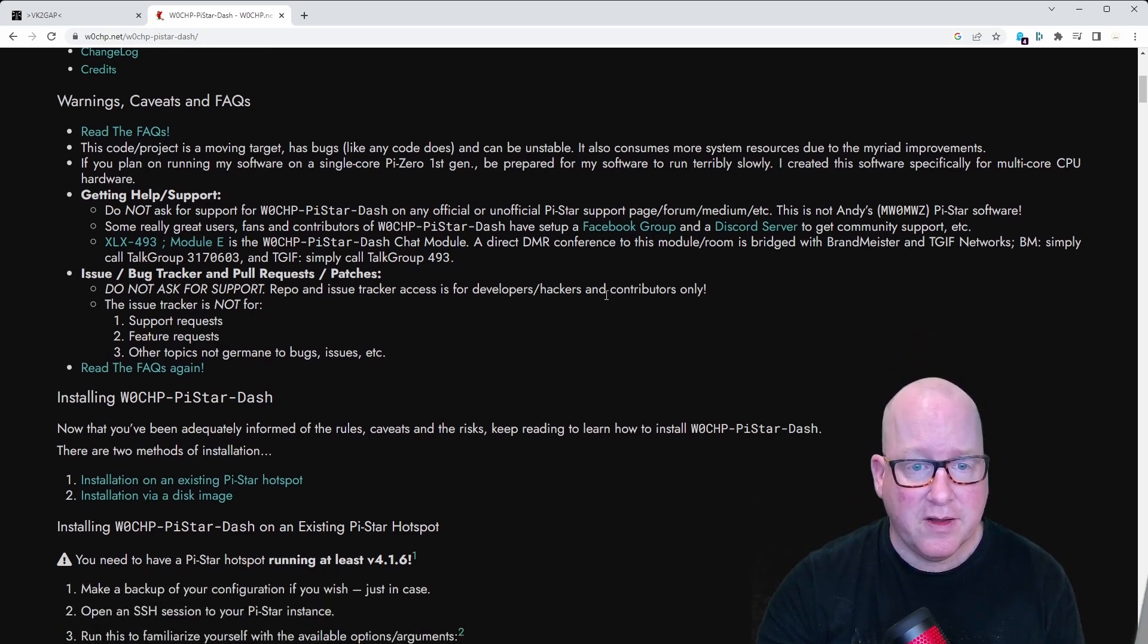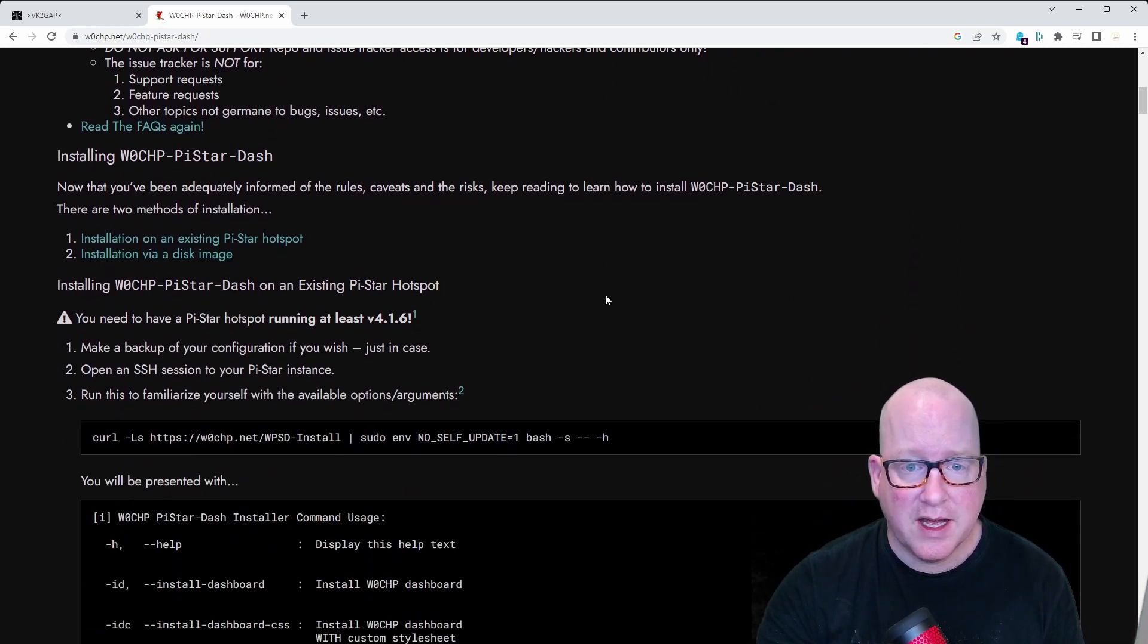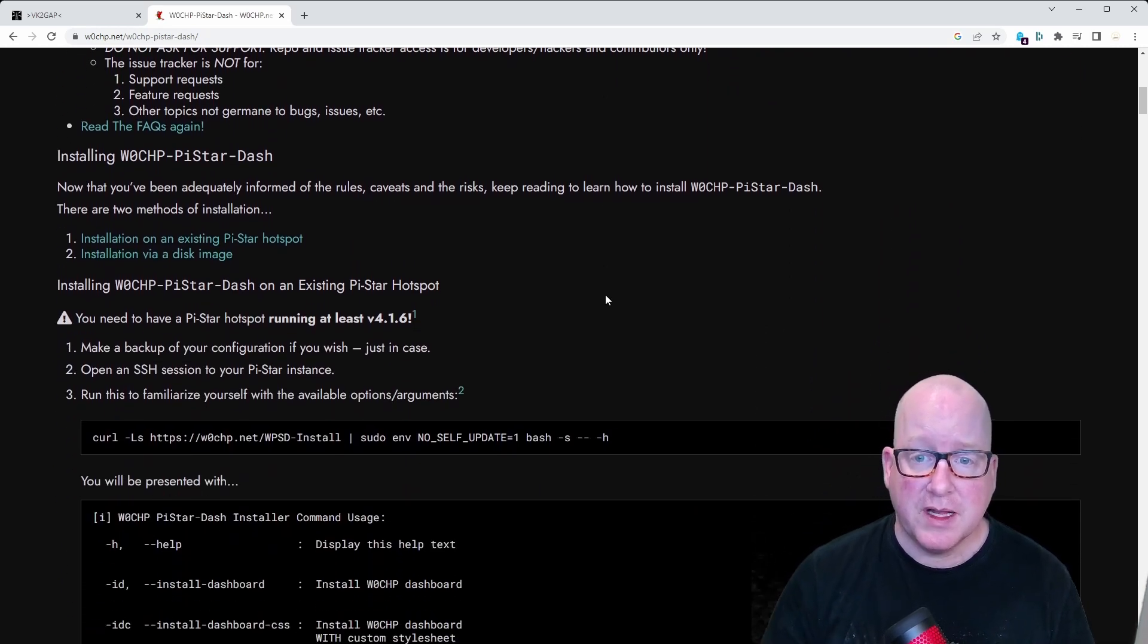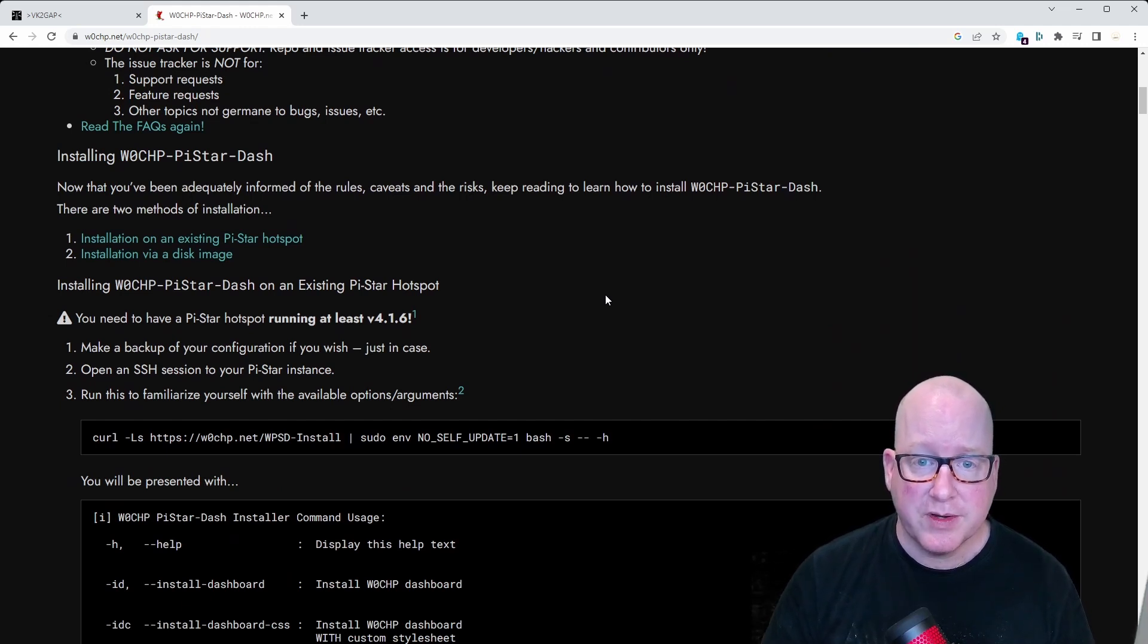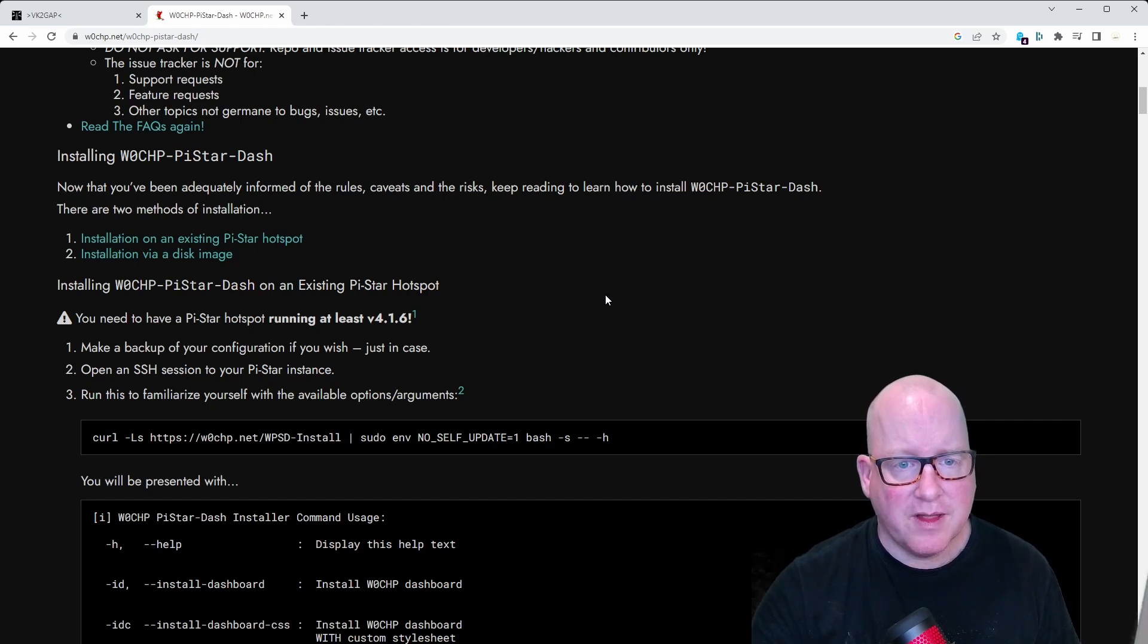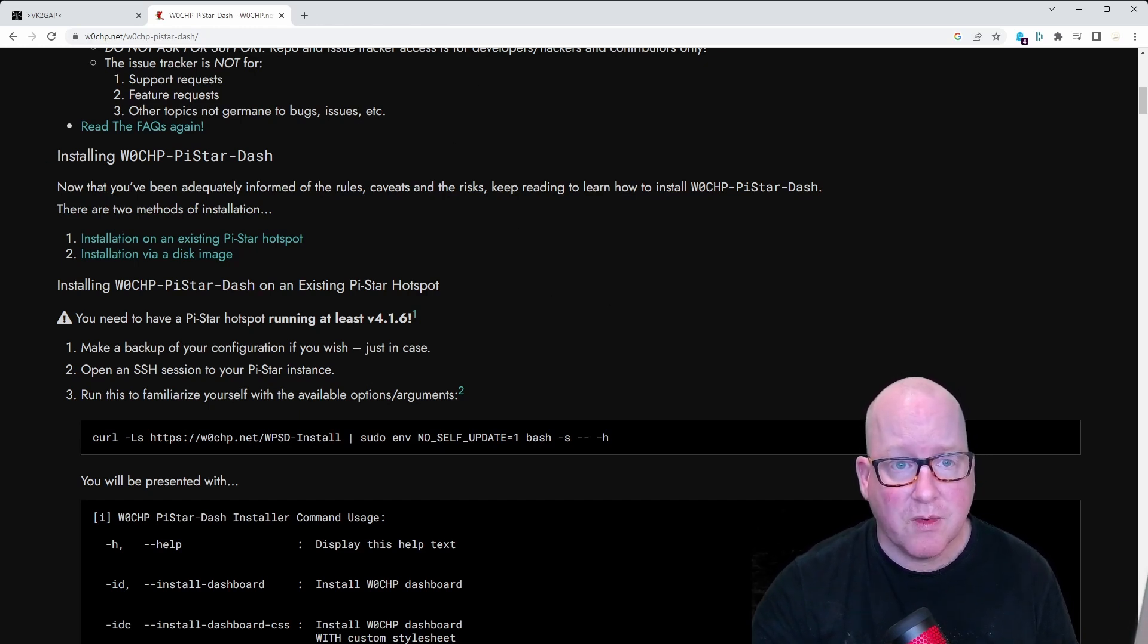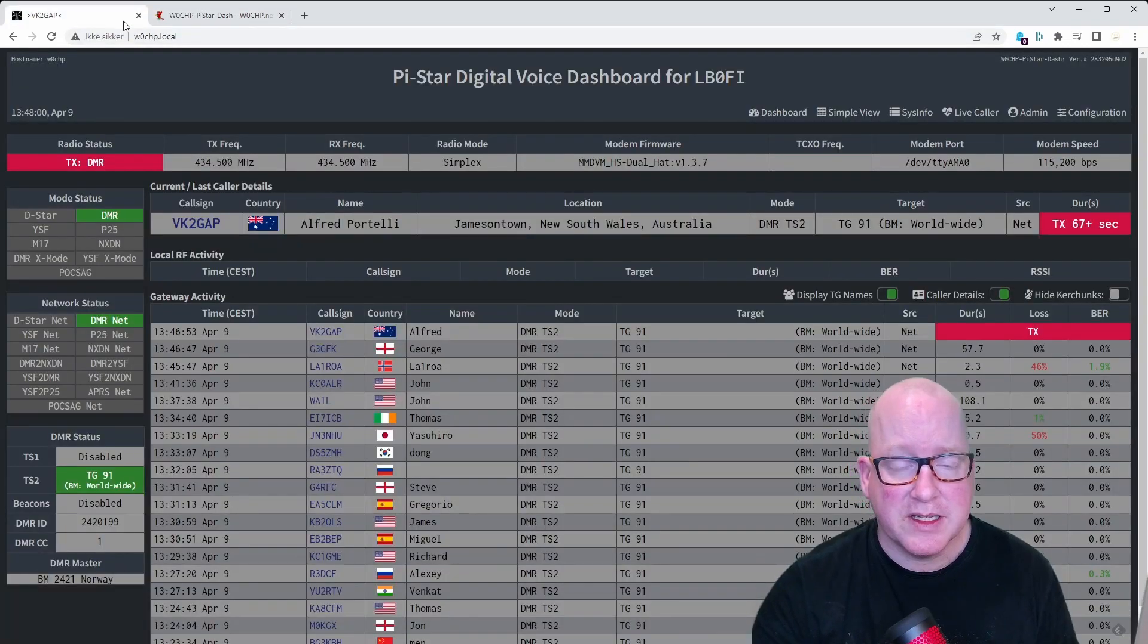And you can either install this as a completely new distribution, or you can upgrade your Pi-Star distribution. Doesn't need to be any harder than that. And there are clear instructions here, so no worries.